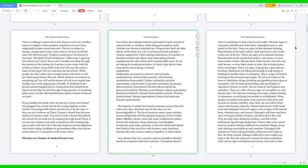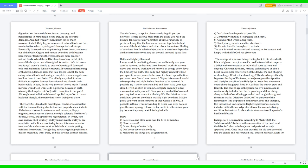Human deficiencies of the body form into damaged cells and organs: clots, fungus of the toenail beds, infected areas, and tumors. Damaged cells form and then start moving in another territory. These don't like cold, they develop more during the summer, and this is how individuals age through melanoma. Tumors alter your central nervous system making it difficult to remember things, along with altering your behavior and emotions. Damaged cells spread over time, making multiple celled areas that relate to how the body spread, making it difficult to lose weight and keep it off. Once the stomach over time becomes embedded with various types of bacteria and tumors, the result is slow digestion. Yet human deficiencies can boost ego and personalities in hype mode. Not to include the overtime damages, an adult wouldn't want much sex or much movement at all. Only higher amounts of natural foods are the most effective when repairing cell damage. Individuals eventually get damaged cells to stop forming, break down, and move out of the body.